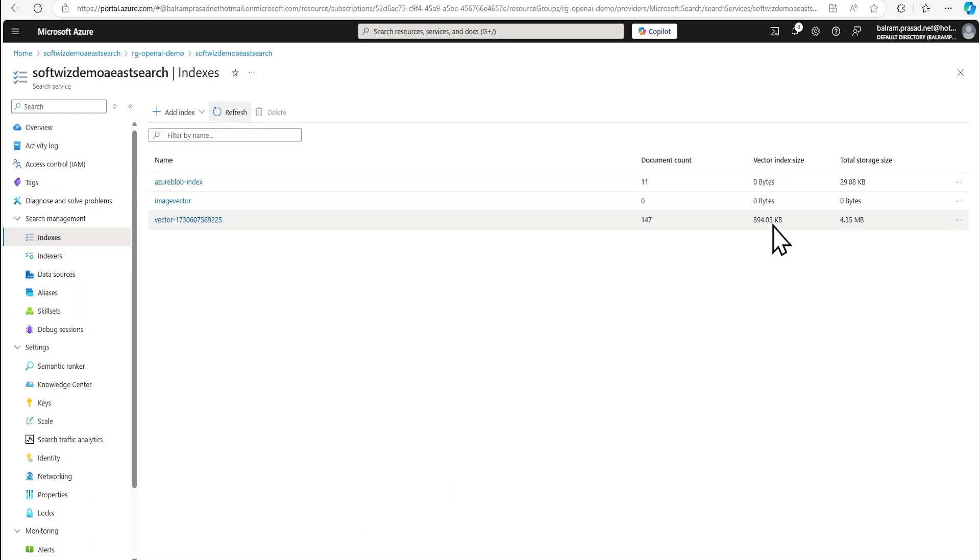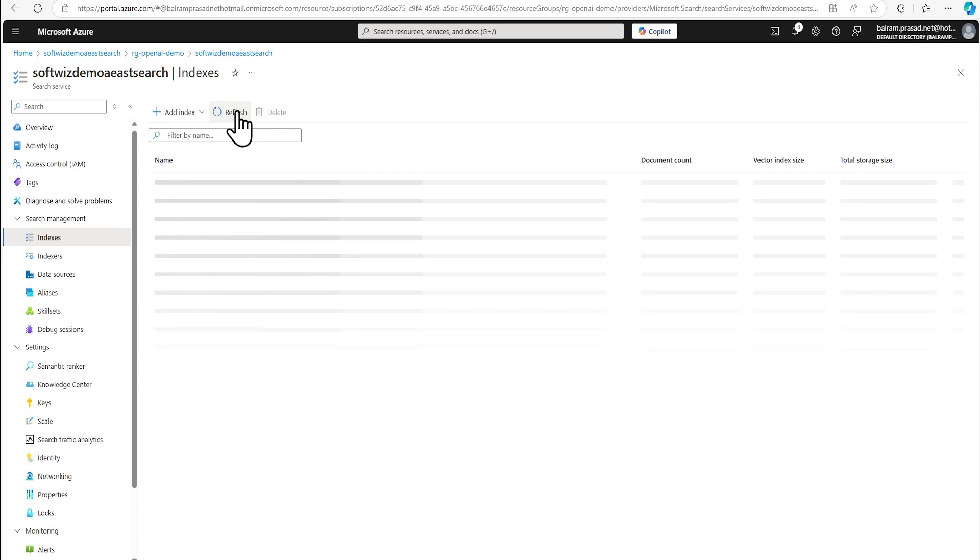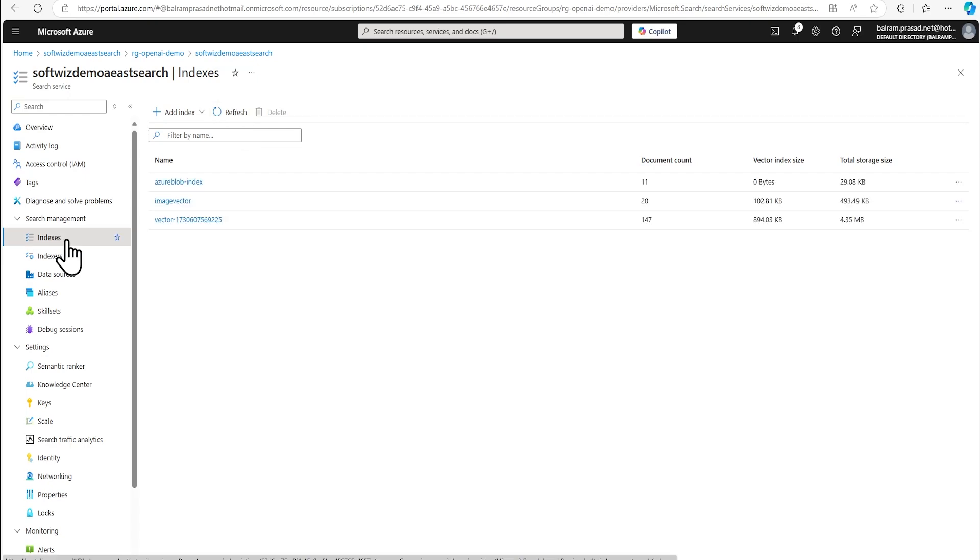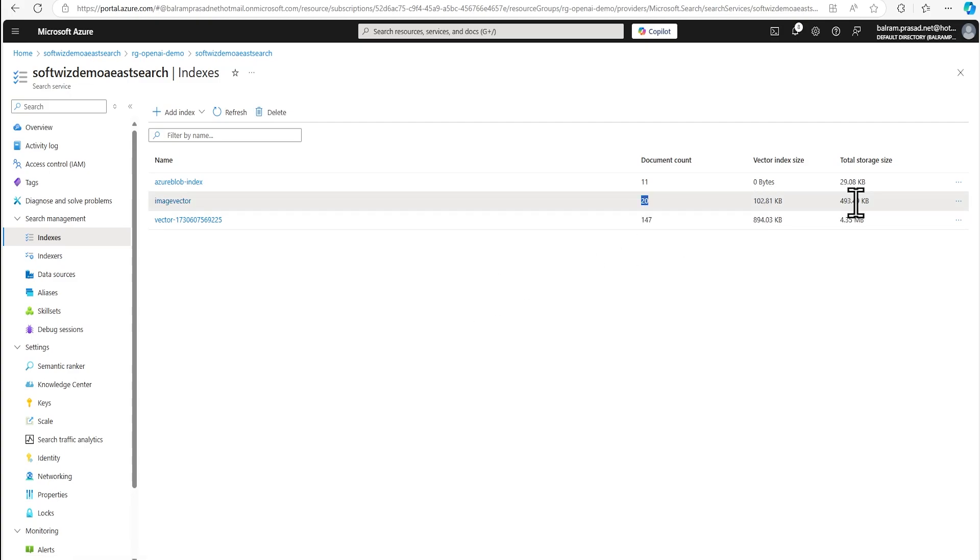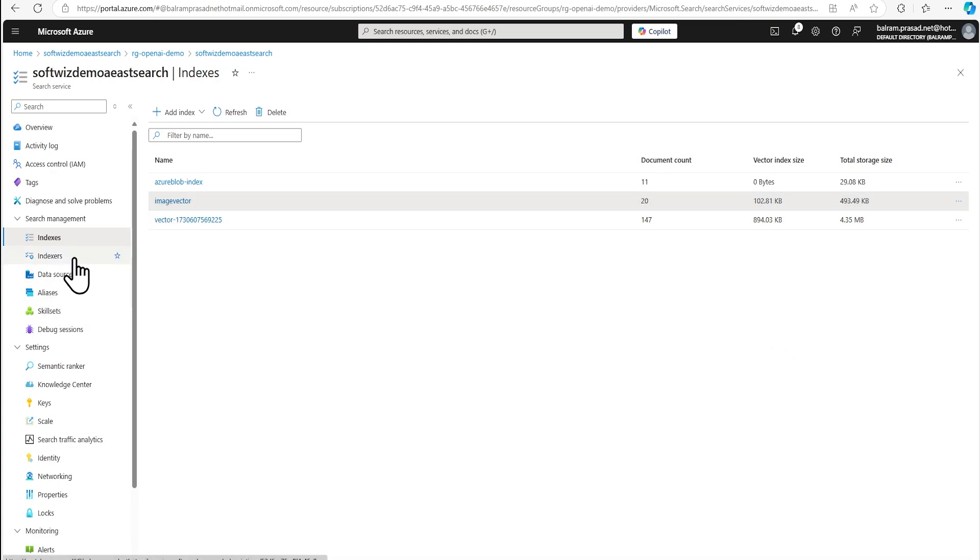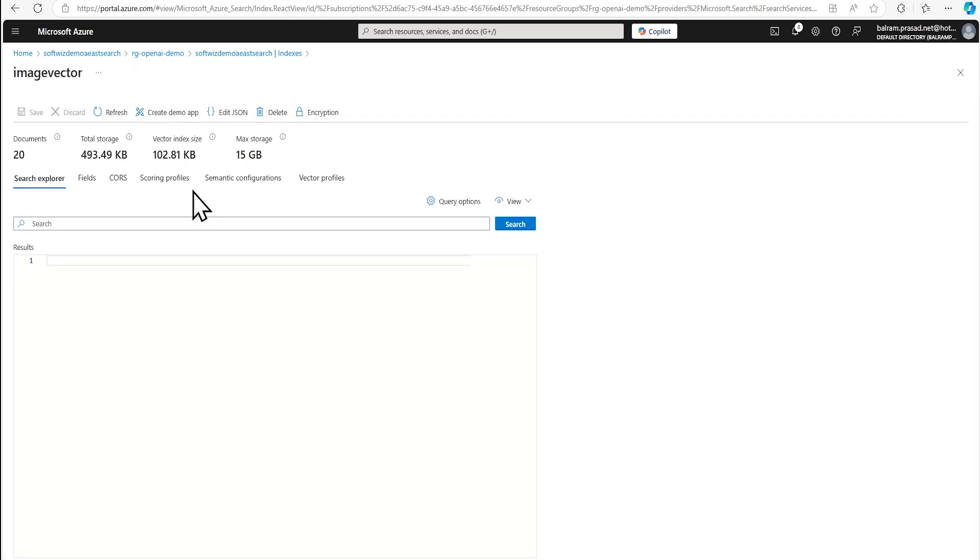So let me refresh this one. Right now, still zero KB. So let's see how much time it is going to take. So after some time, we can see there is 10 to 20 document count and there are some size over there into our index. So now we can go for that index to search.